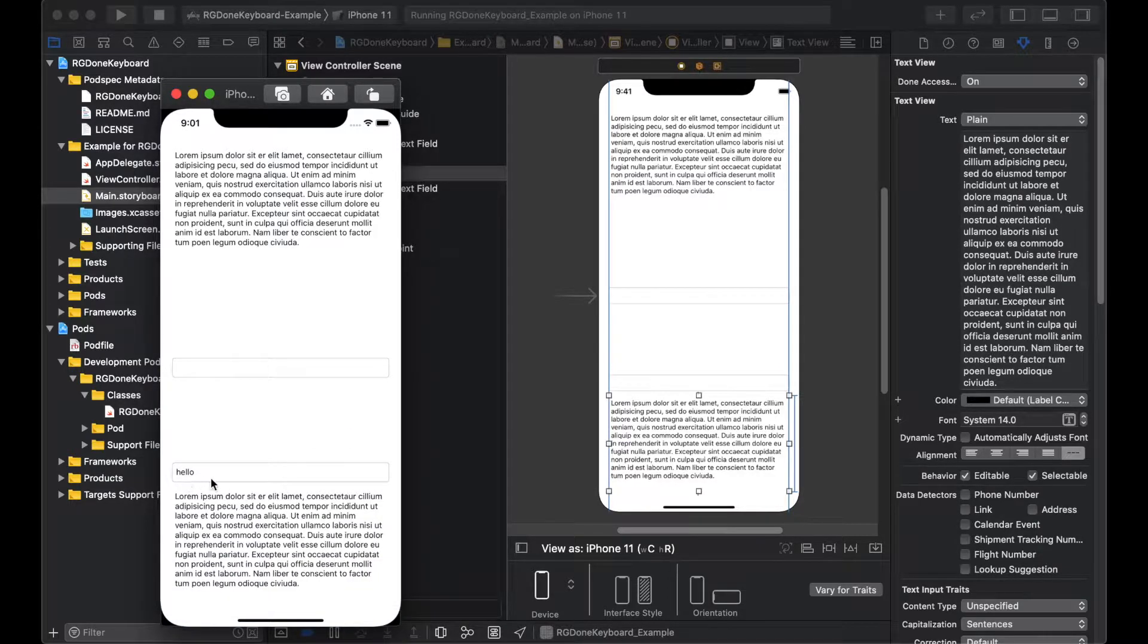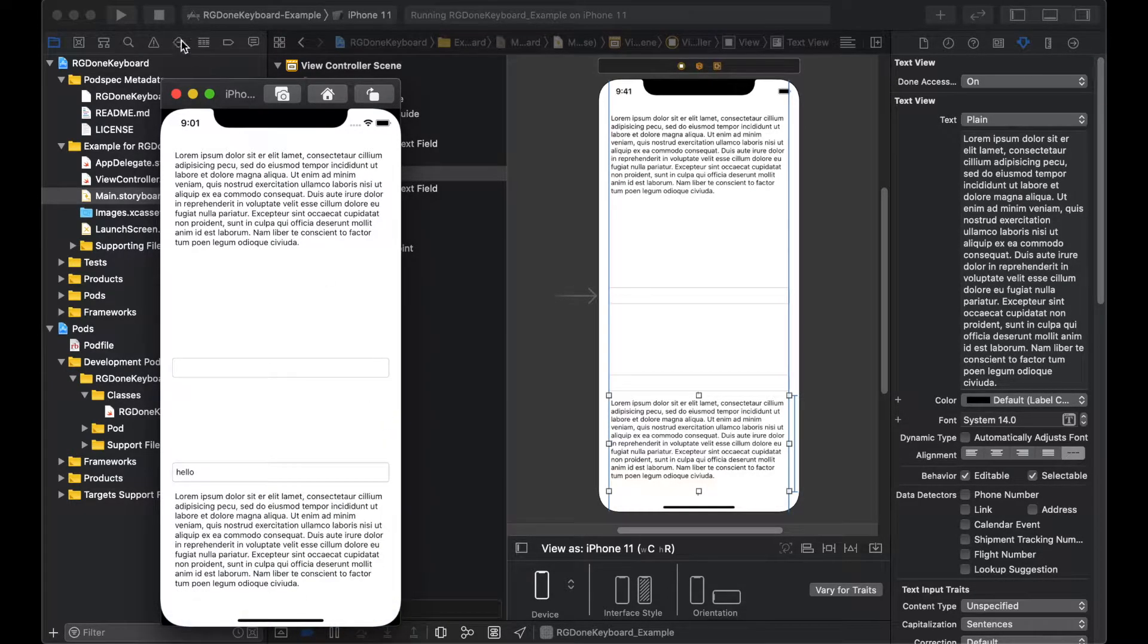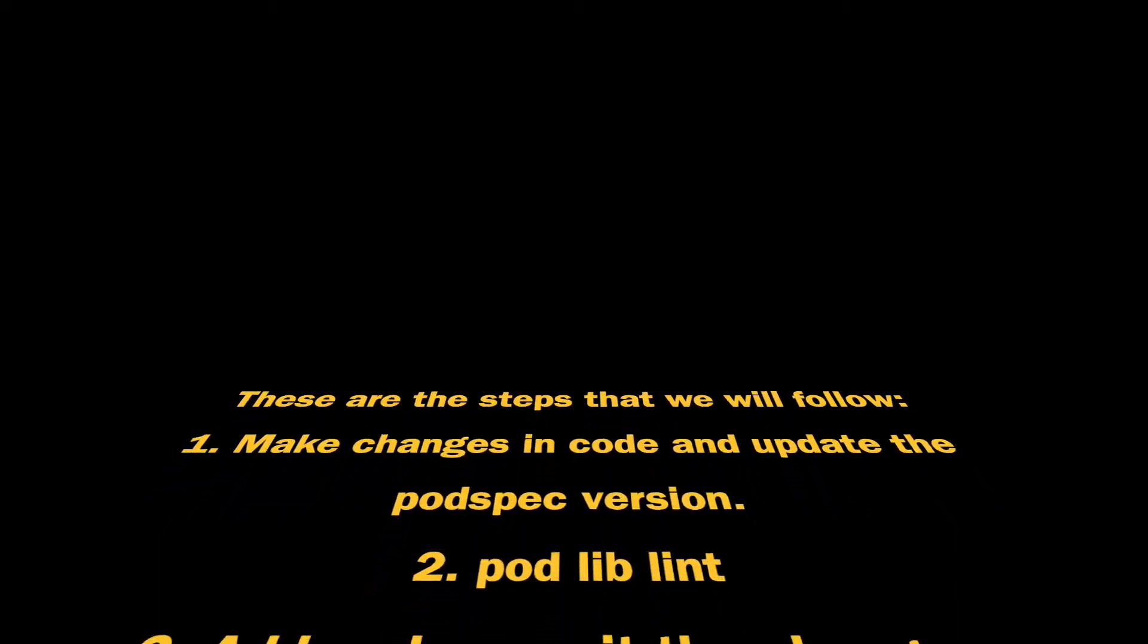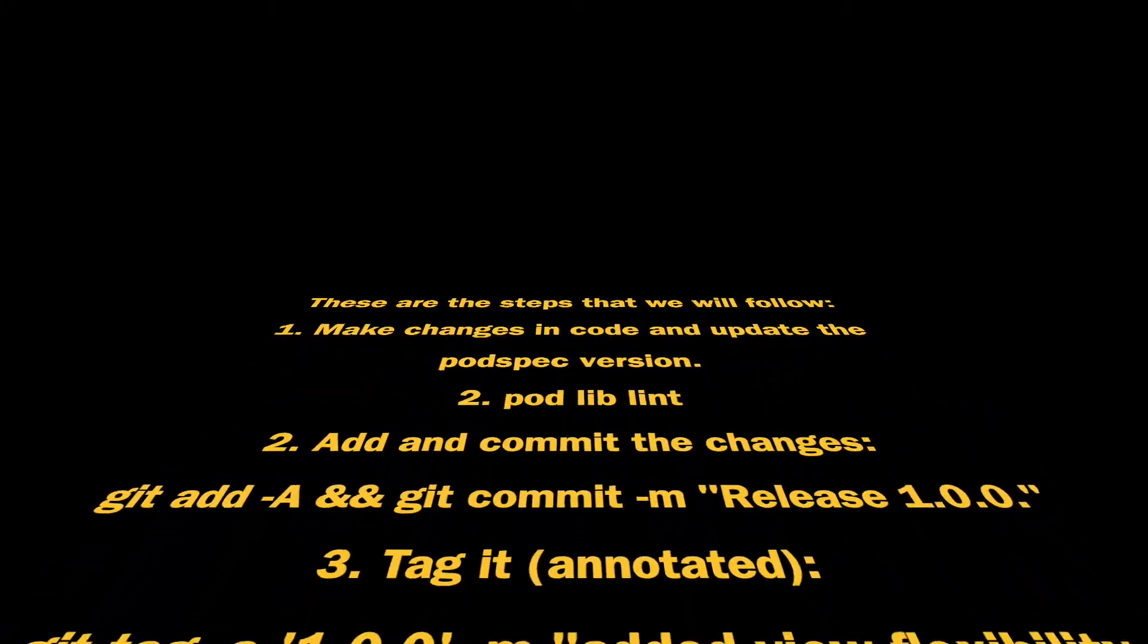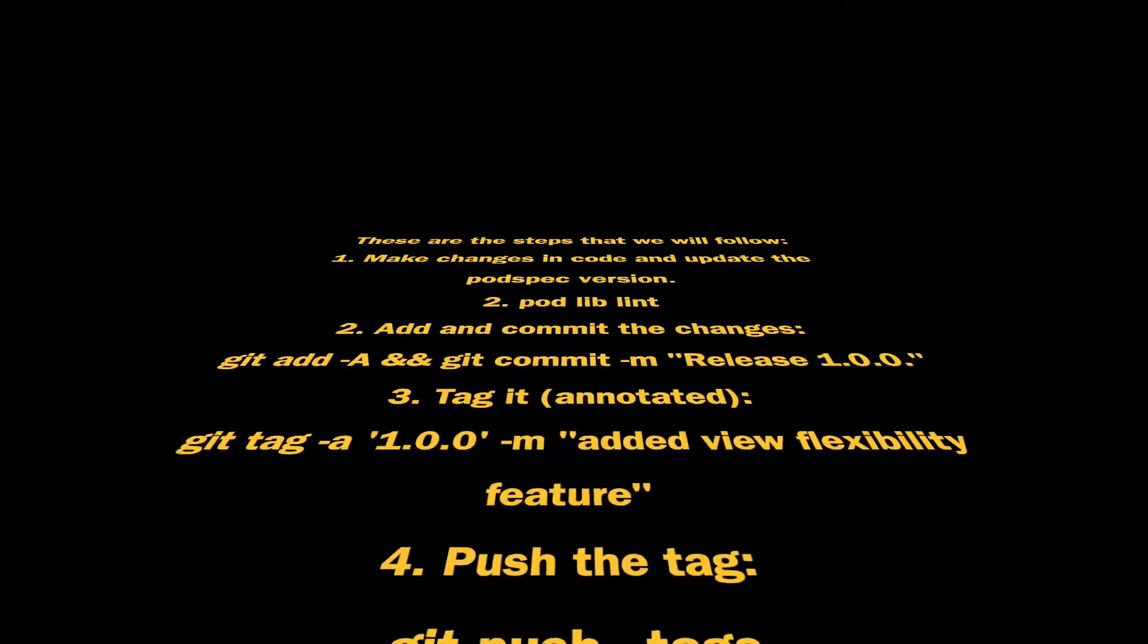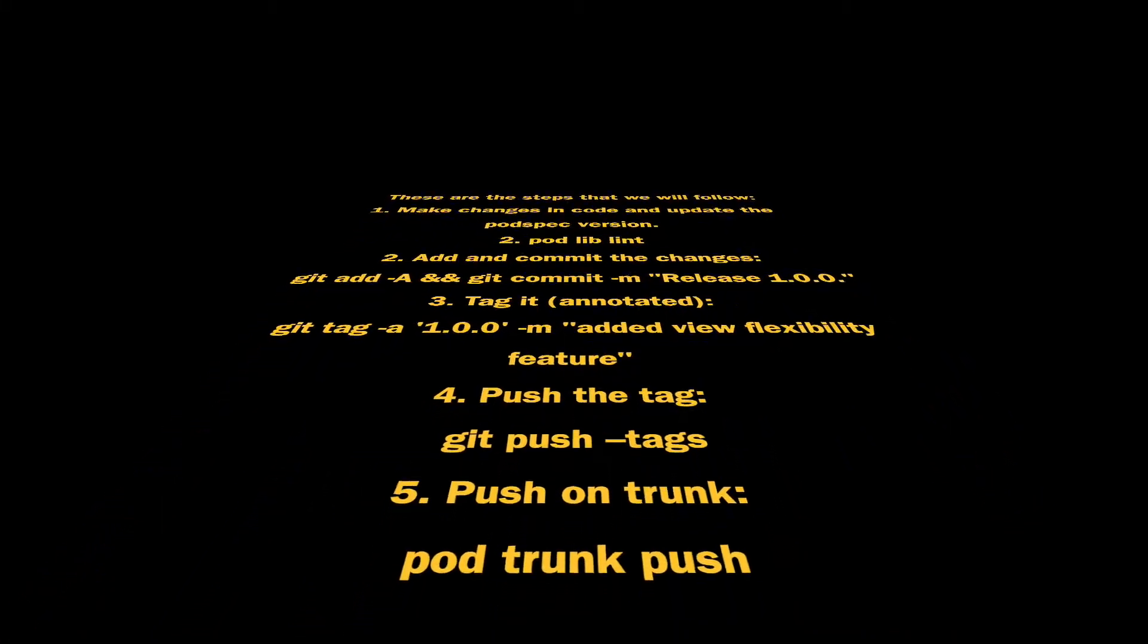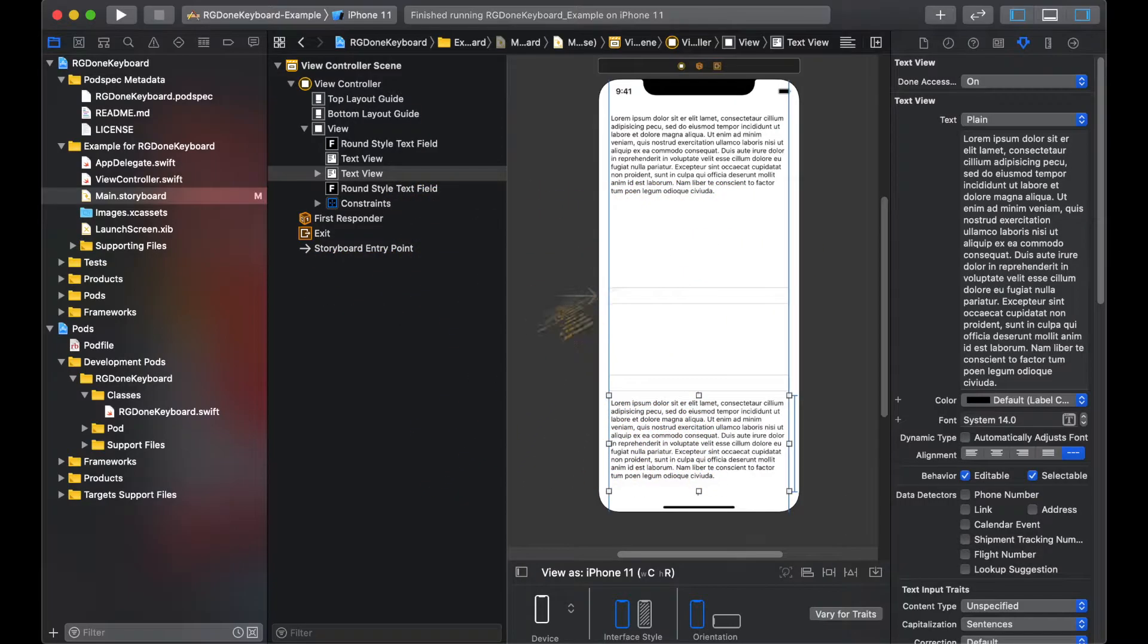we will add a feature to shift our view upwards if the text field or text view is in the lower half of the screen. These are the steps that we will follow. May the force be with you. So let's get started.